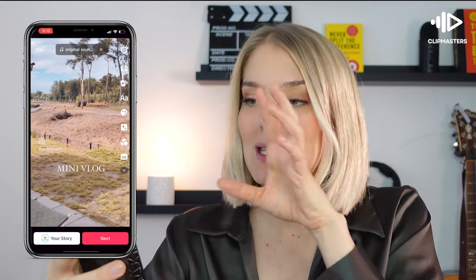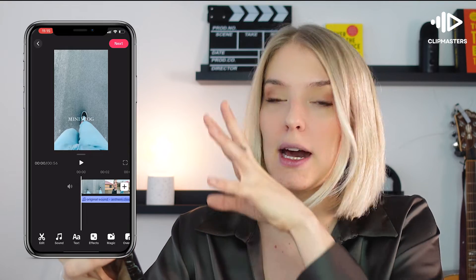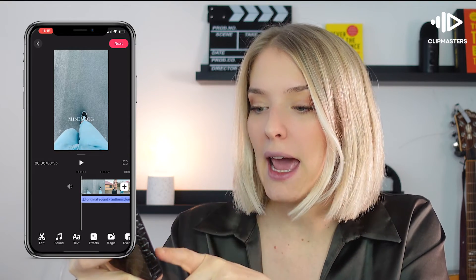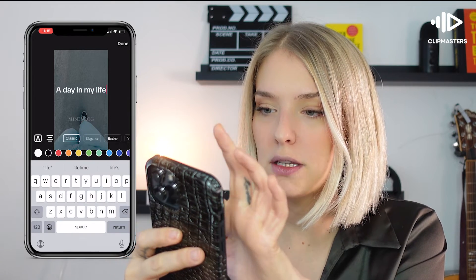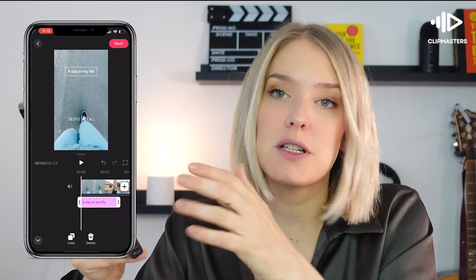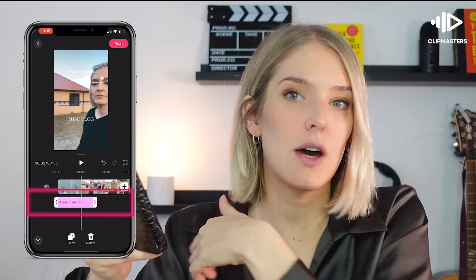That is my personal favorite. So instead of tapping the text icon, what I want you to do is tap the edit button, which is the second from the top. We click edit and as you can see, now we're really in an editing interface. At the bottom, you also have that text button. If you click text and click add text, you can do the same thing — 'a day in my life' — done, and we can drag it to where we want it to be. I find this a lot easier because we can now see the length of that text element below the timeline of our video.